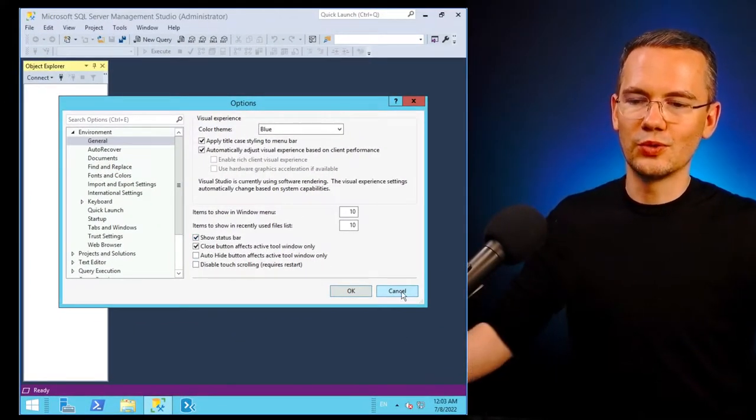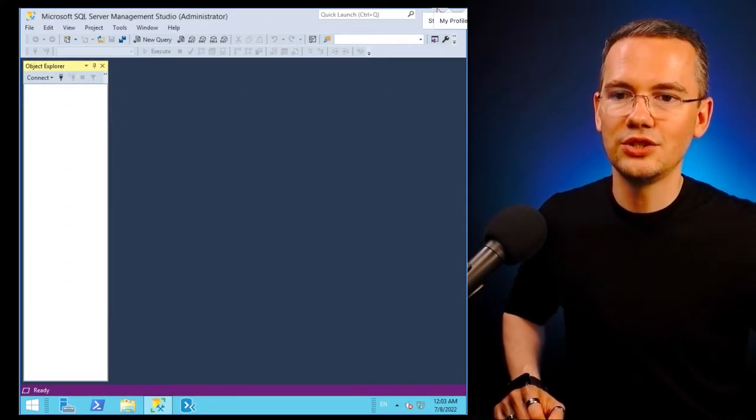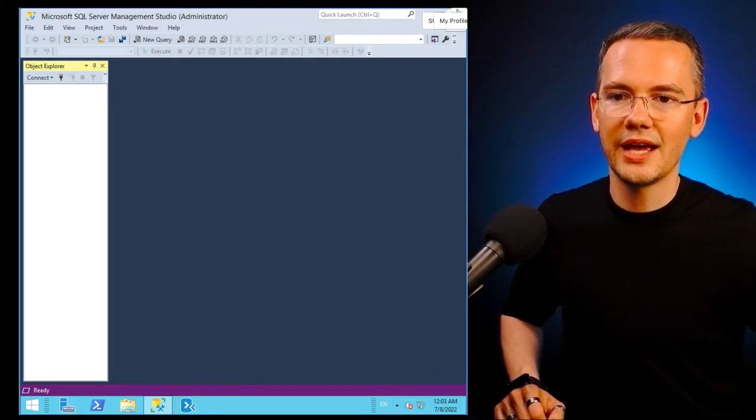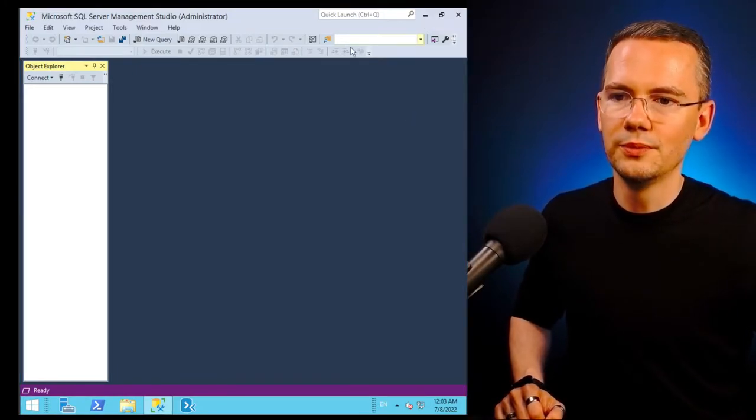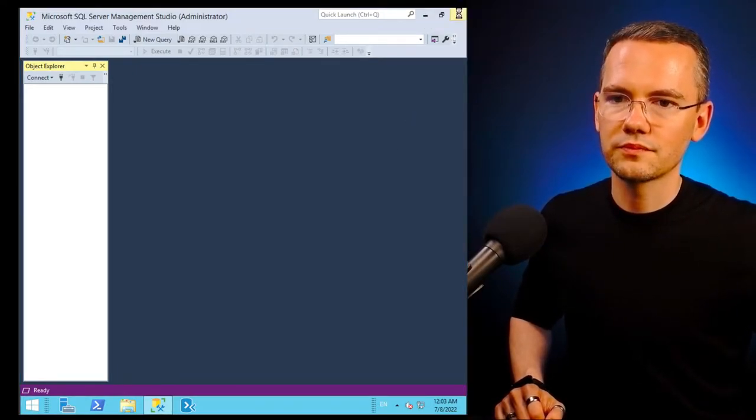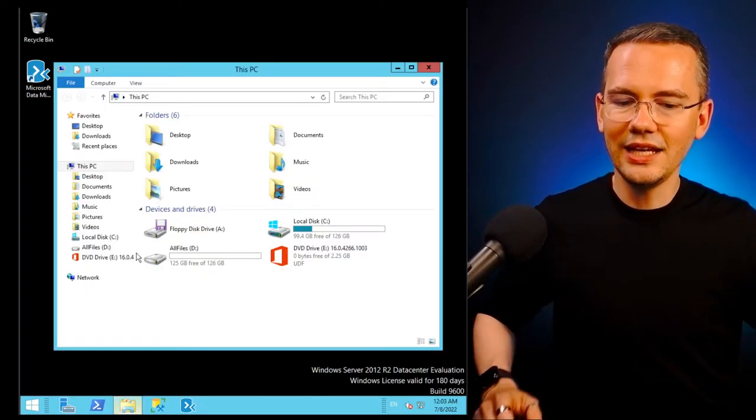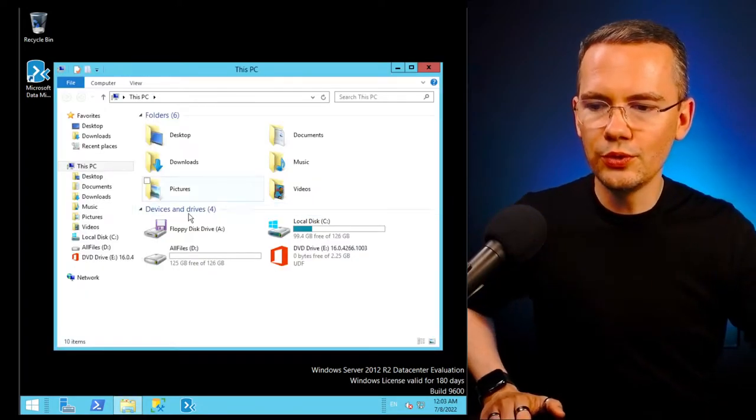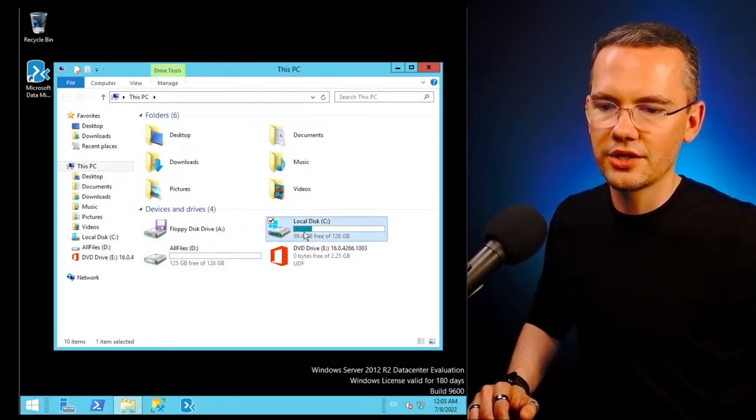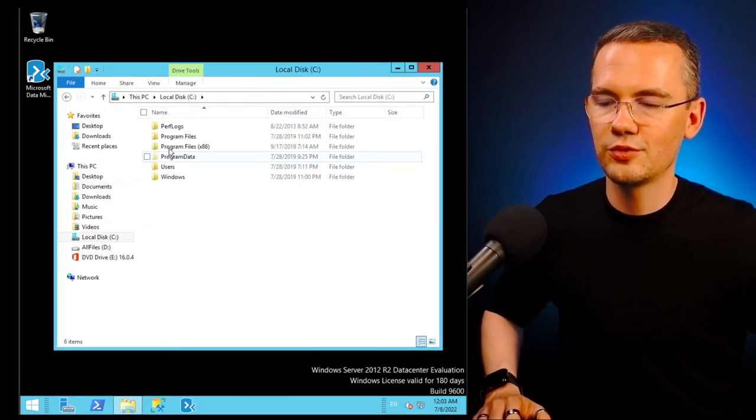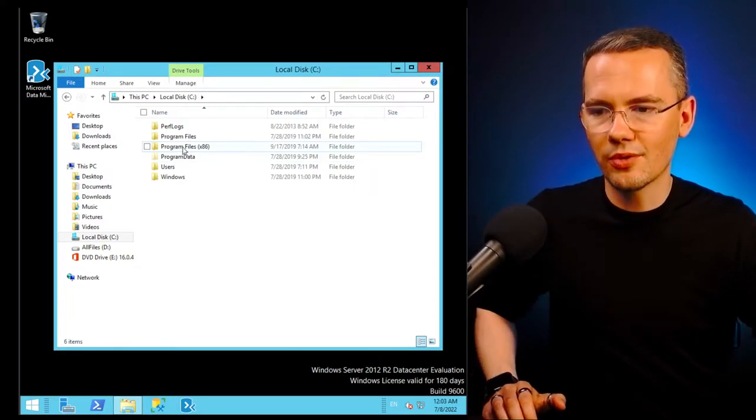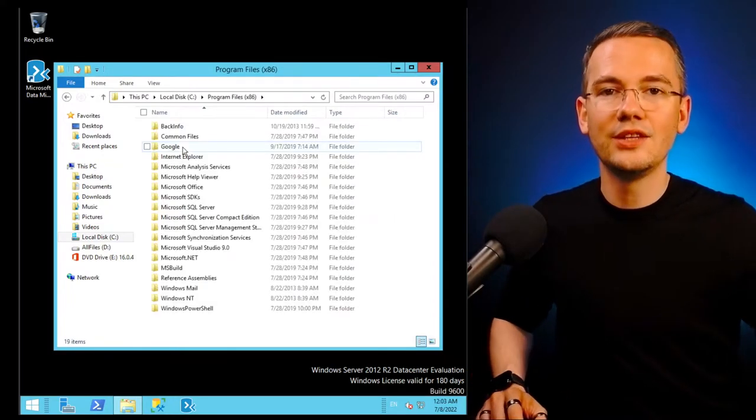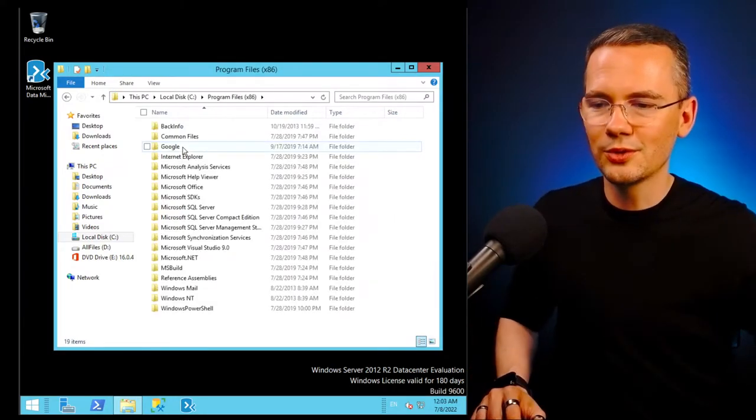So let's just go do that right now. I'll just cancel it out. I need to close my SSMS first, closing SSMS, and I need to go through my hard disk drive, through my C drive, through my program files in order to find the file that I'm looking for.